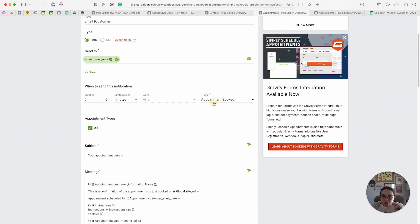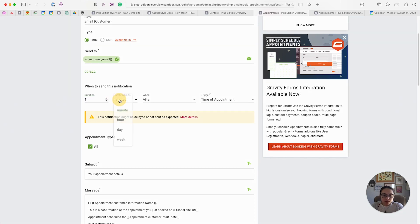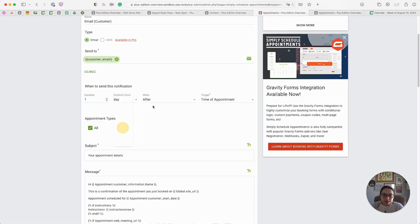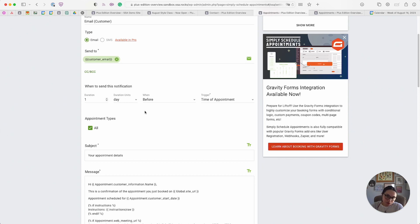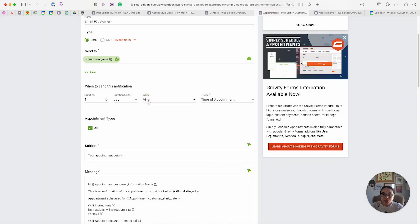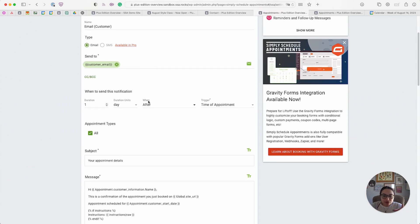If we review one of these notifications, in the when to send this notification section, there's a brand new trigger called appointment time or time of appointment. You can send one day before the start of an appointment to send a quick reminder to your client, or you can send a notification after in case you want to follow up with your client after their appointment time, maybe collect a review or ask them to book another appointment with you.